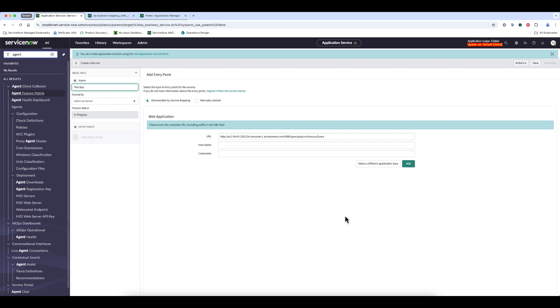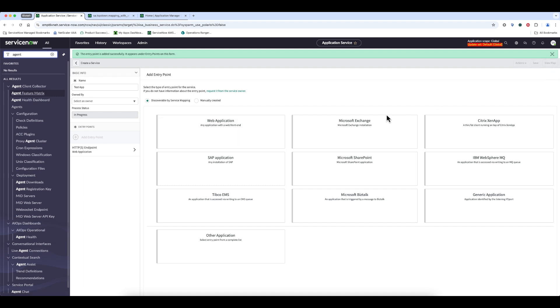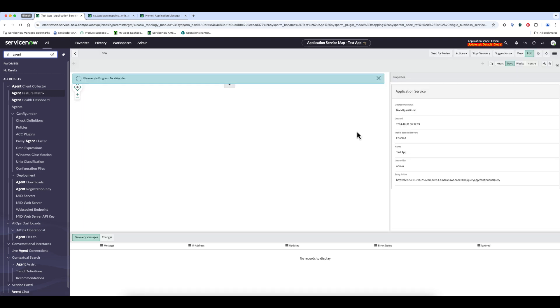Test app. I will add those, and then I'll go to view my map, and we can see that discovery has commenced.